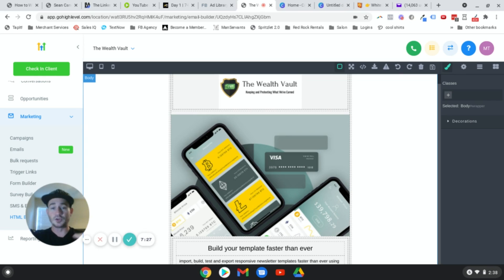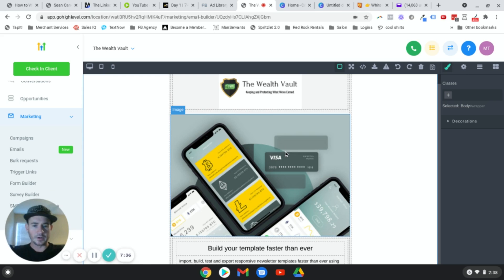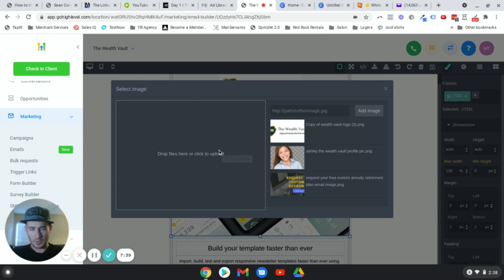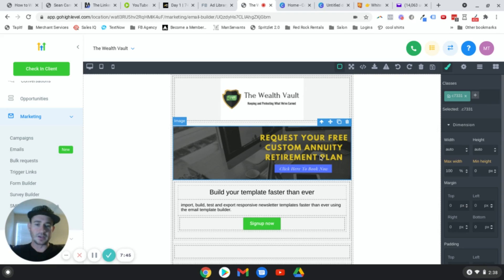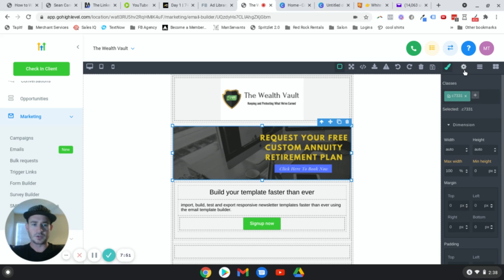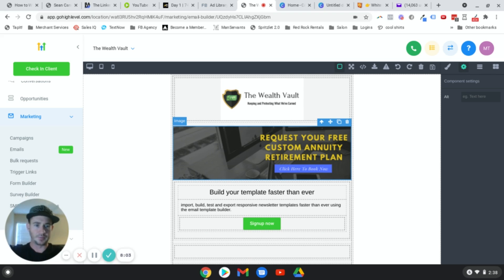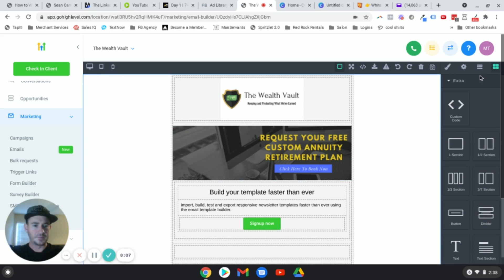If we click on the image, you'll notice there's nowhere to place a link — it only has alt text. So how do we make it clickable? Click the elements panel — this brings up all the different elements you can add. We want the Link Block. Drag it right next to our image so a box appears. Then click the image and drag it into that link box.